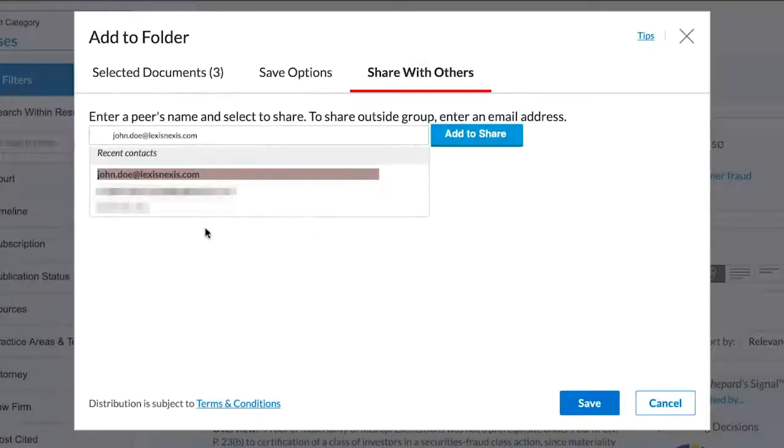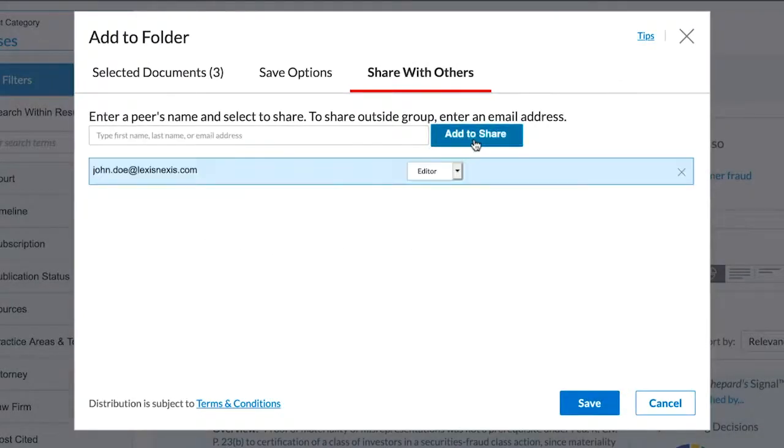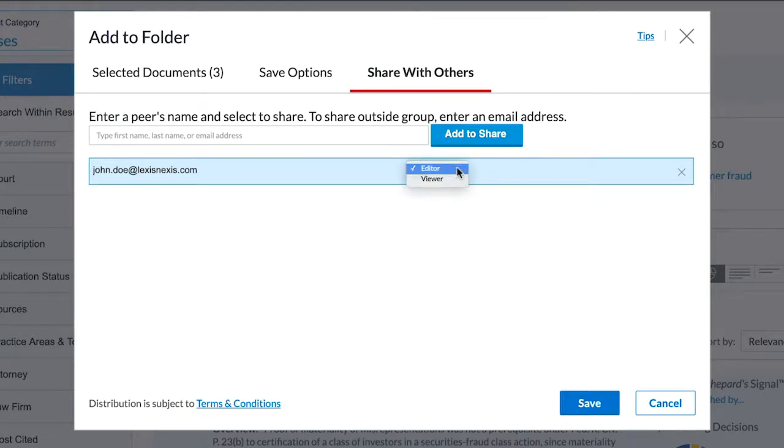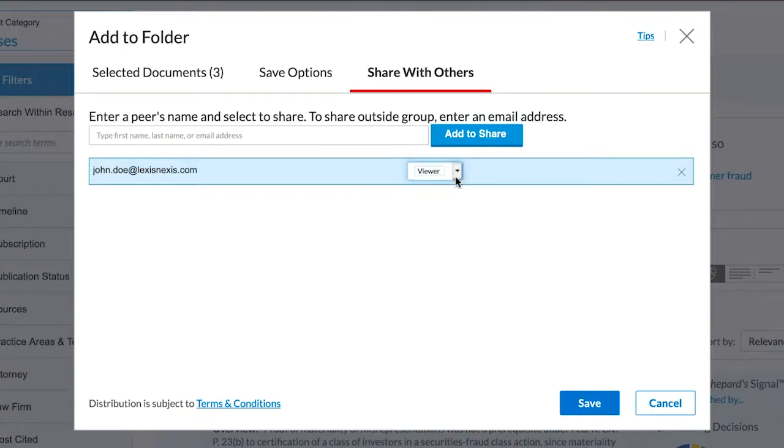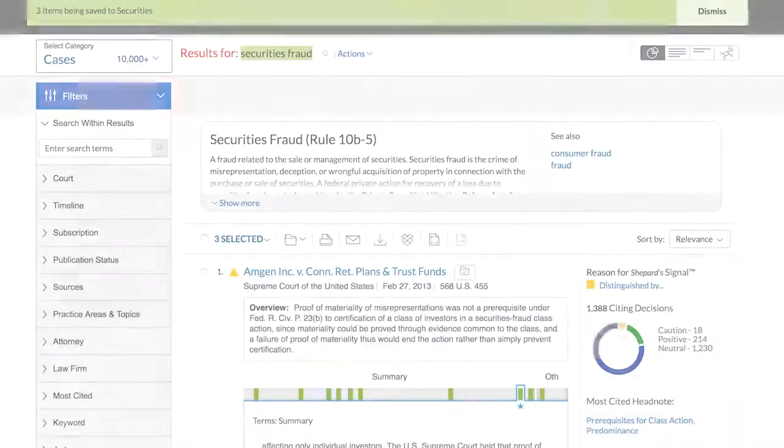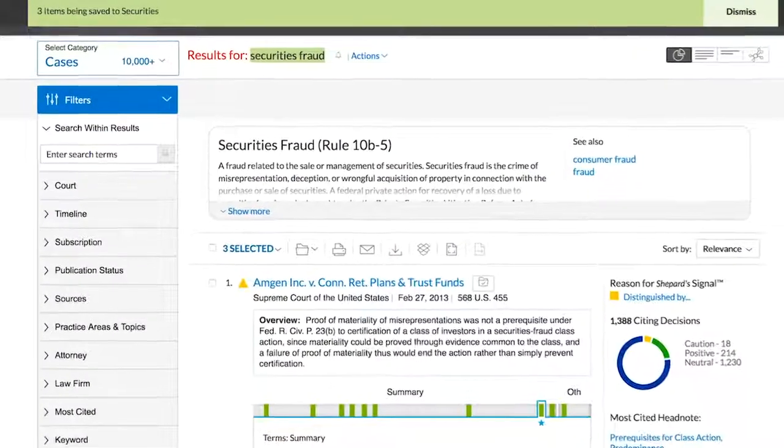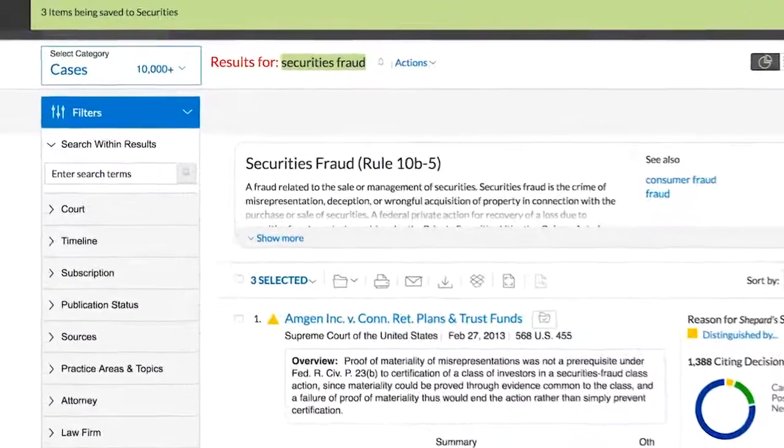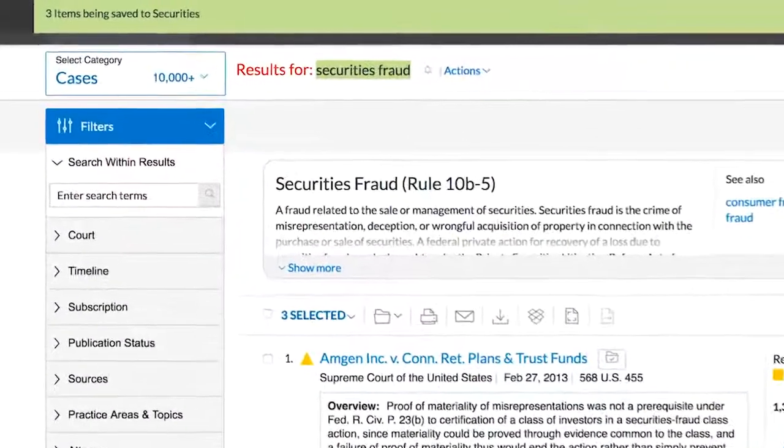Once the name is selected, you have the option to assign a role as an editor or a viewer. An editor will allow the individual to make changes to documents in your folder, while a viewer merely allows them to see the documents you have placed in the folder. Once Save has been selected, a pop-up window appears indicating that it has been successfully saved.